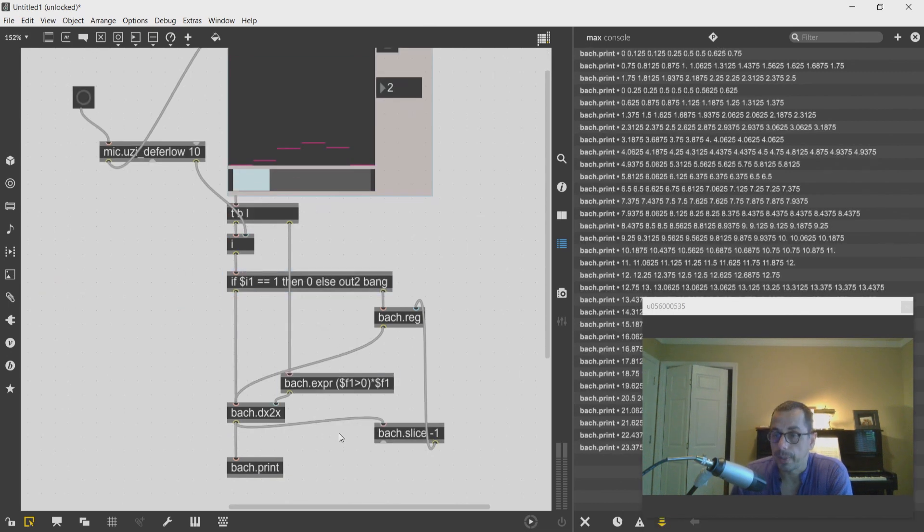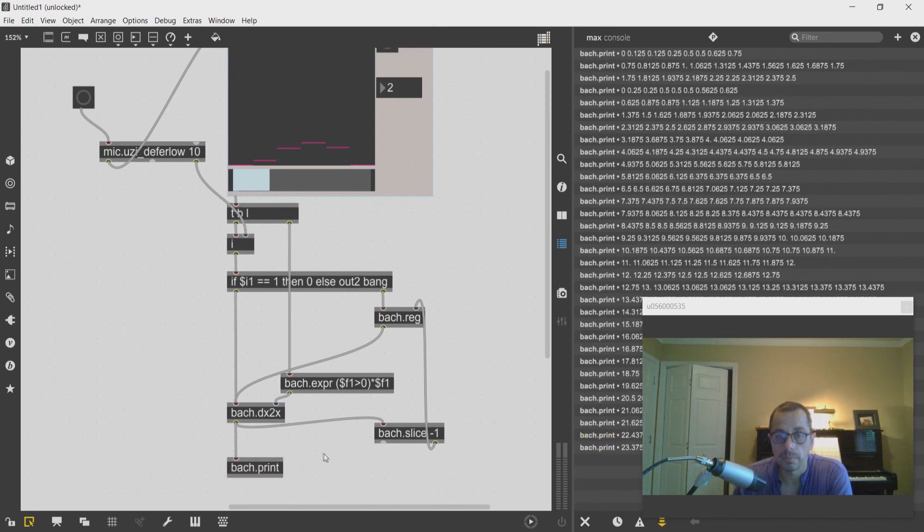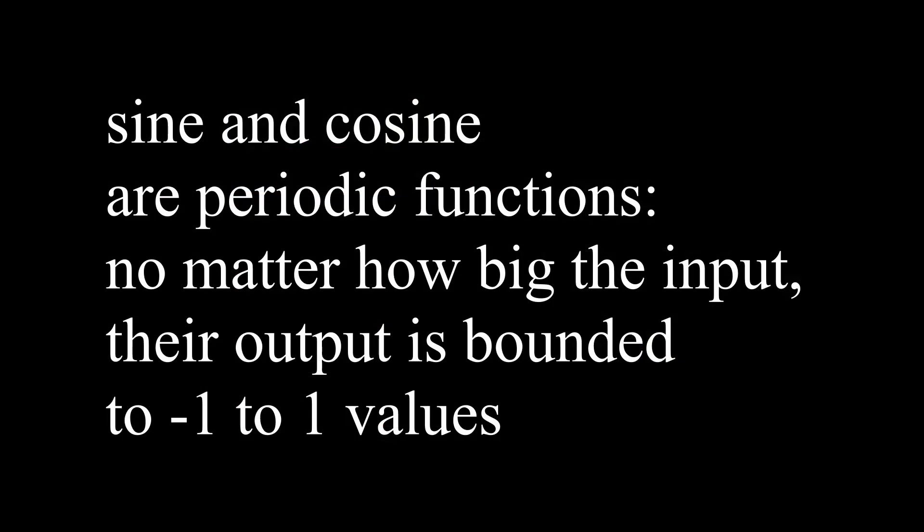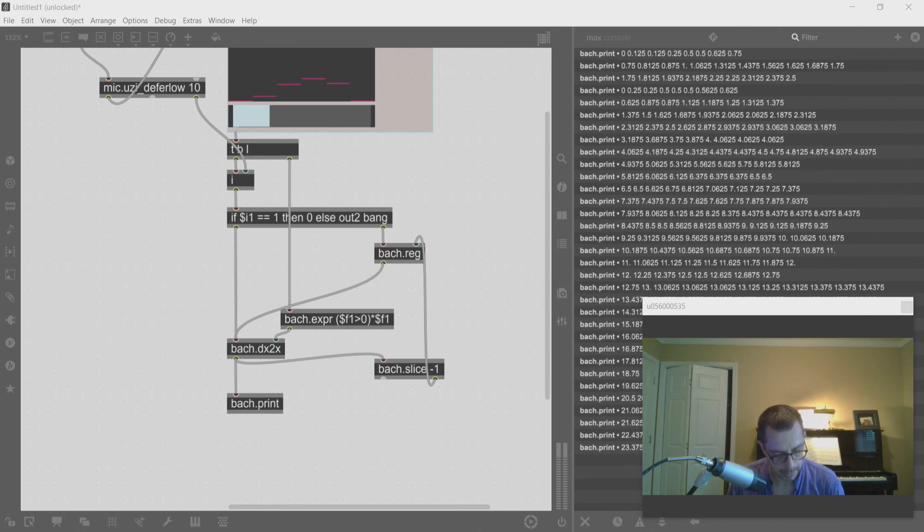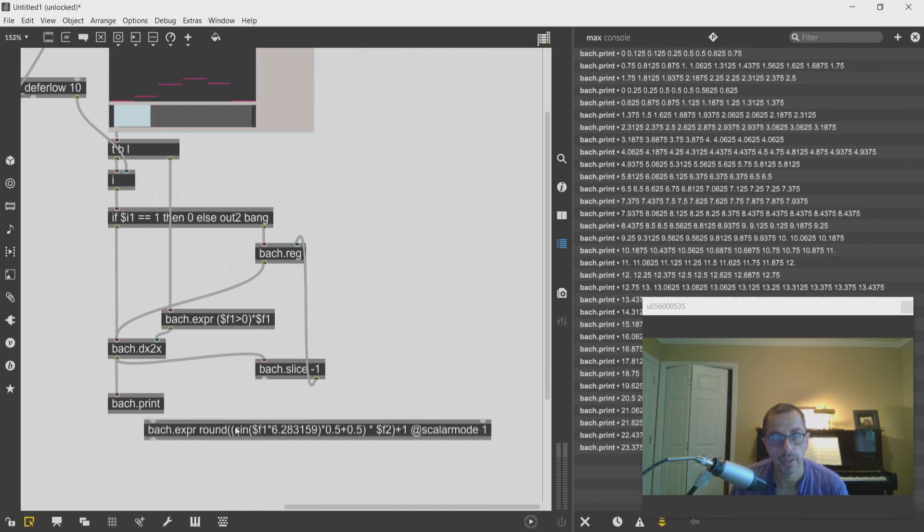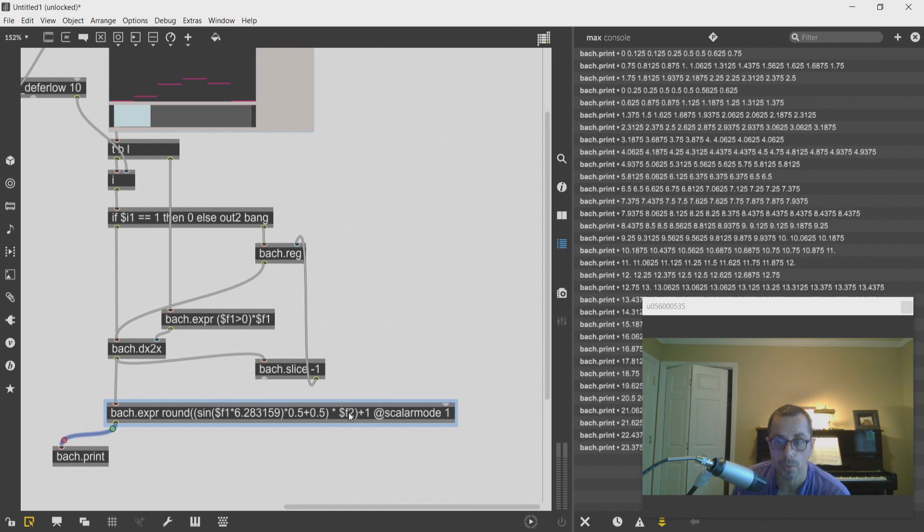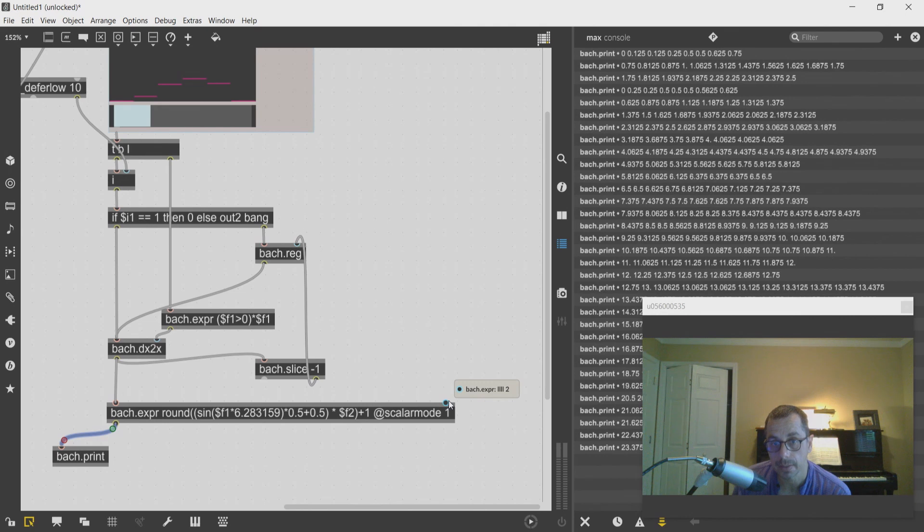What I can do is use a periodic function so that these values will be bounded within a certain limit, and we can for instance use a sine or a cosine. I've prepared here just an arbitrary way of doing this. I normalize this from minus one to one to a zero to one range, and then I multiply it by the second inlet which would be the length of the list that I want to pick from.